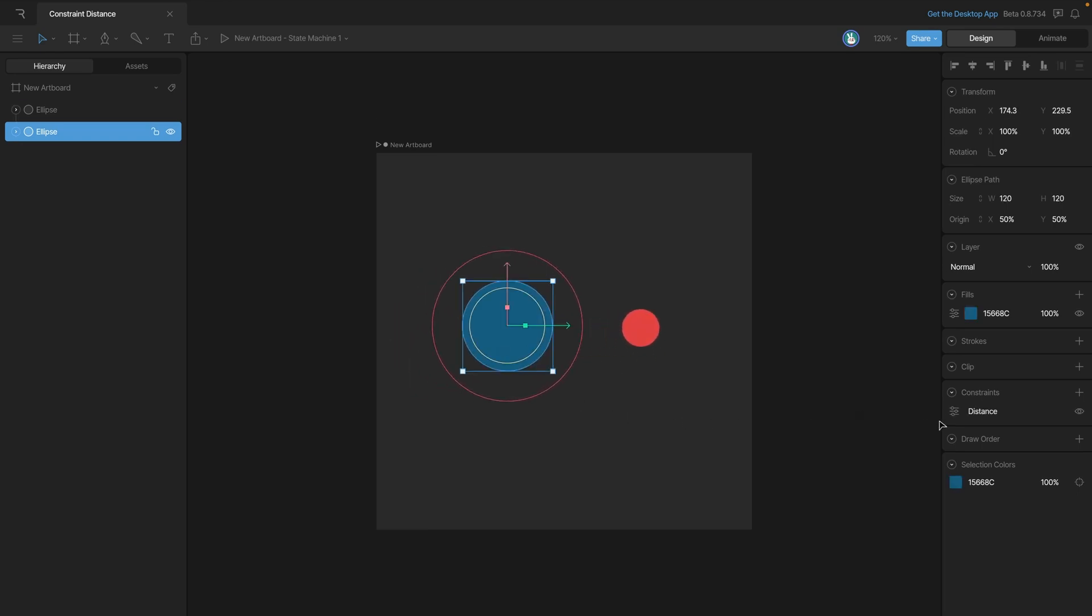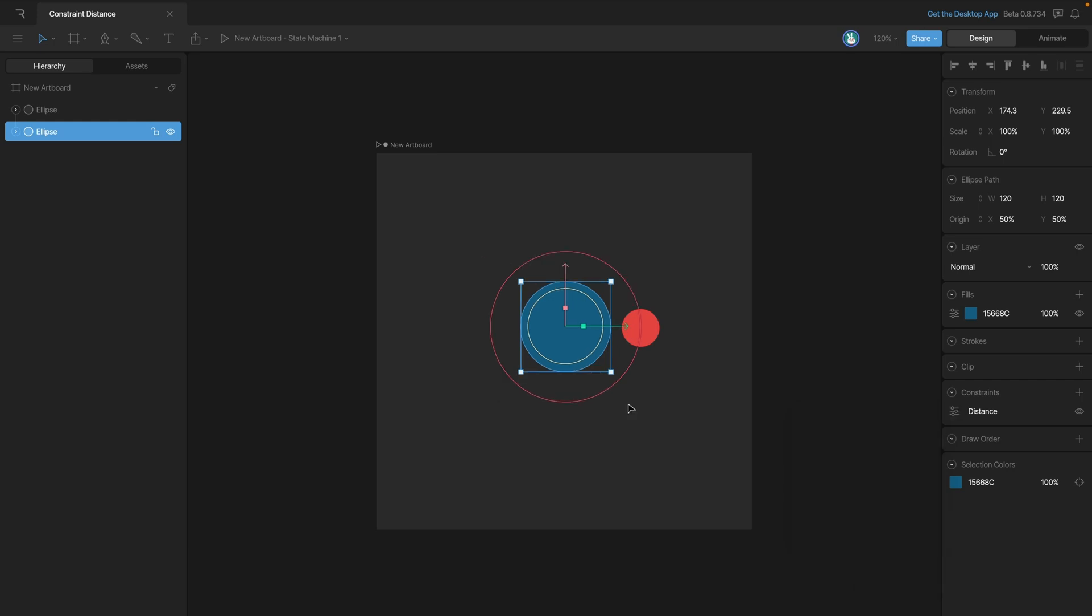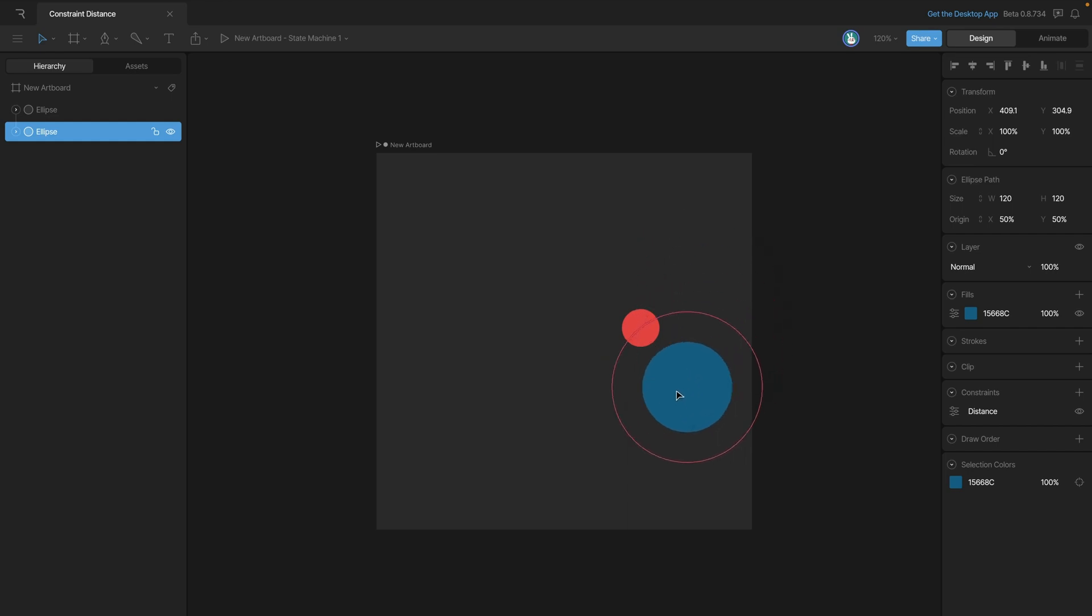Now let's go back to the options and check out the last option, which is exact. Now as you might expect from the name, we'll no longer be able to move anywhere further or closer than the exact distance that we have defined here.